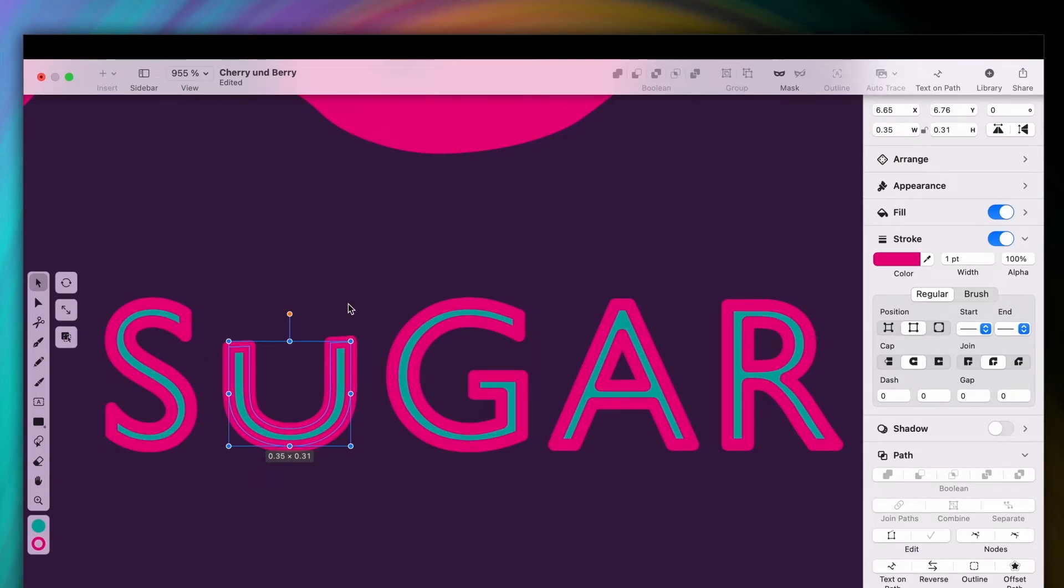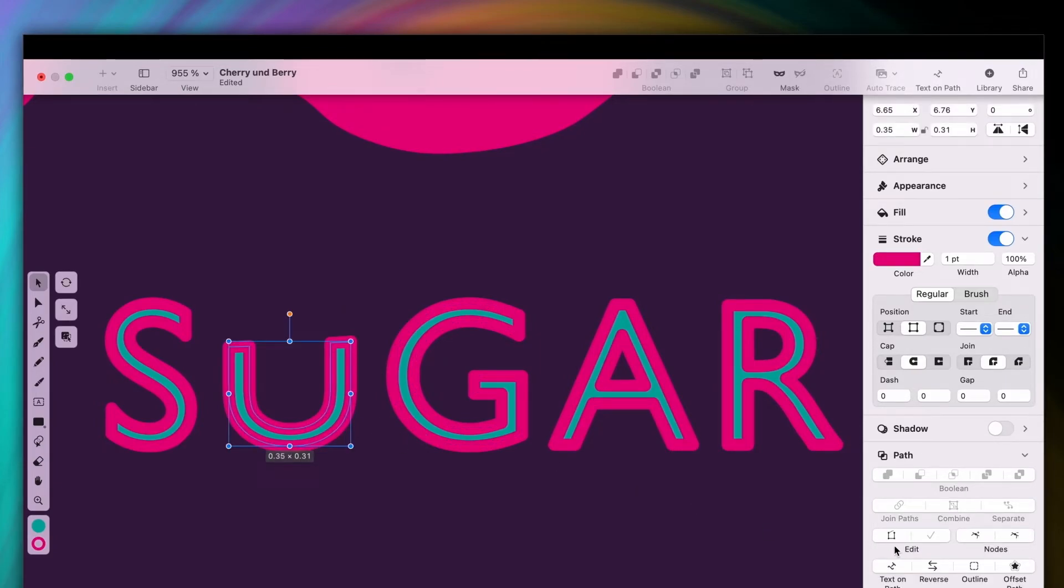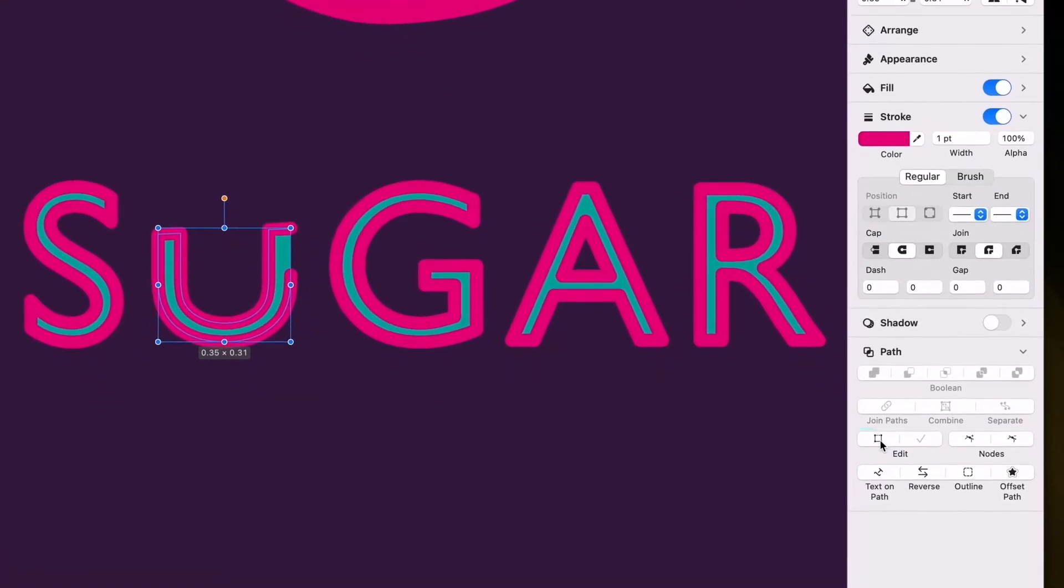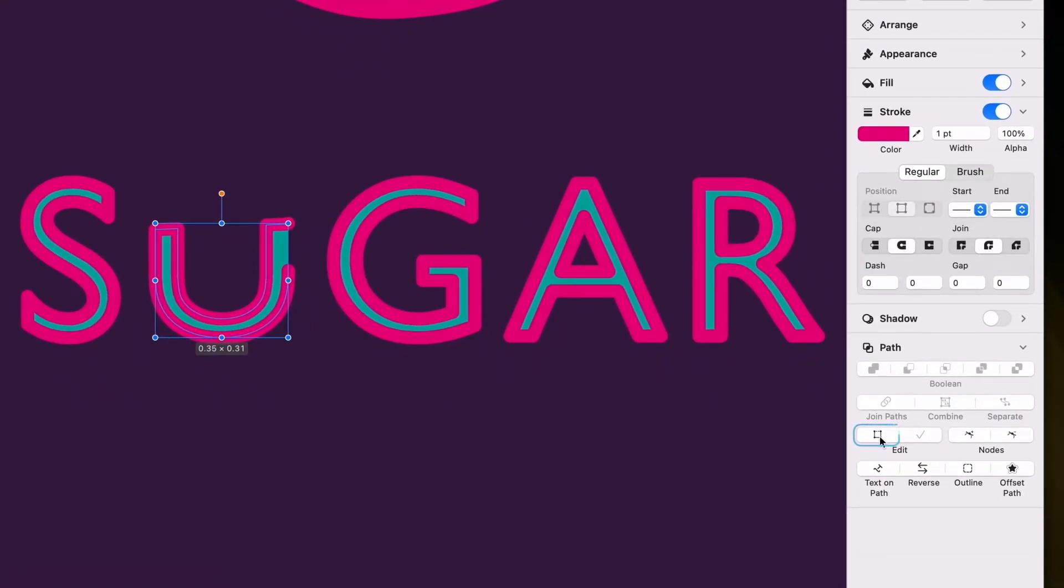Also, notice how the resulting shapes are closed, as you can tell by the stroke here, but also by the looks of this button in the inspector. If a path is closed, it'll look like this, and if it's open, it changes to this.